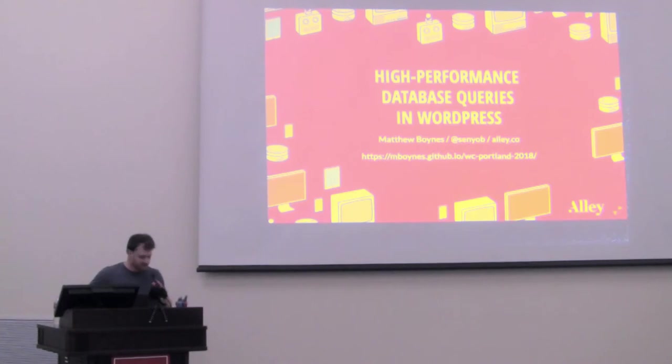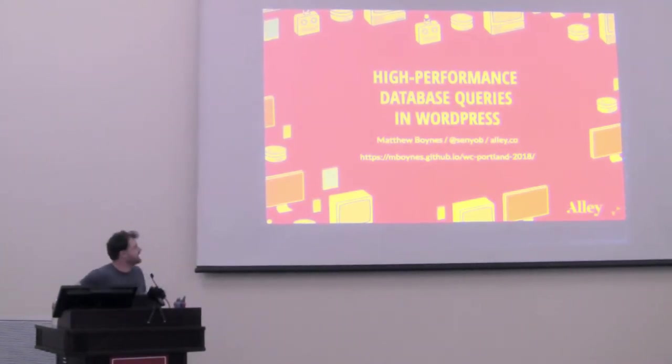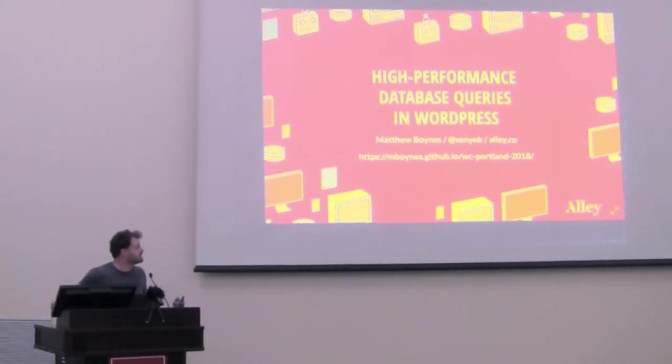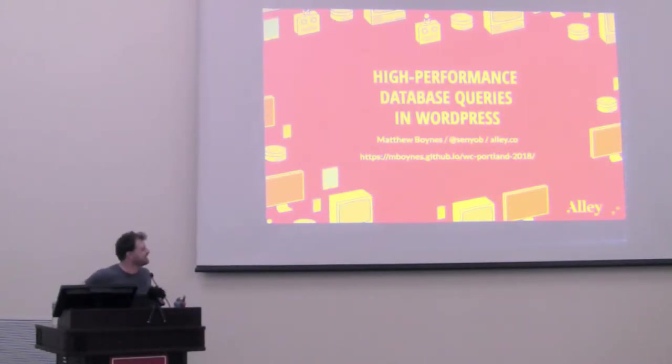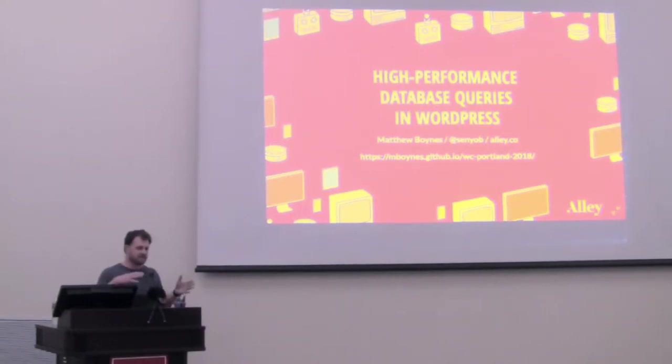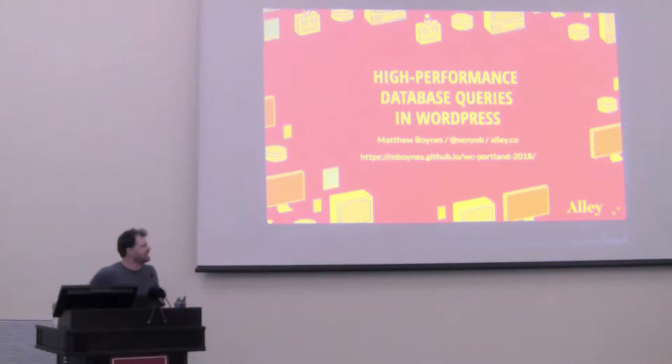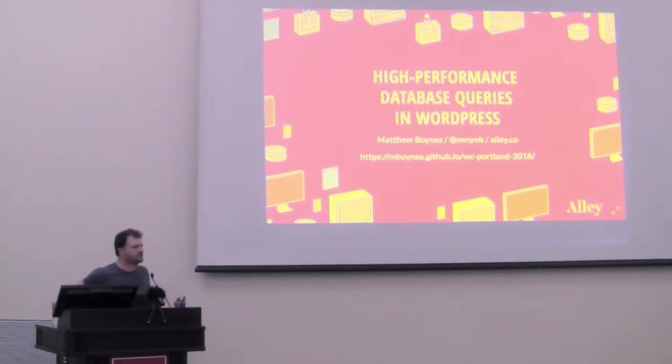All right. Hello, everyone. Today we're going to be talking about high performance database queries in WordPress. A little bit less general interest than the last talk. I would say it's targeted at developers, and I would say on the scale it's intermediate to advanced. If you feel like that's really not in your interest, I won't be offended if you walk out or take a nap.